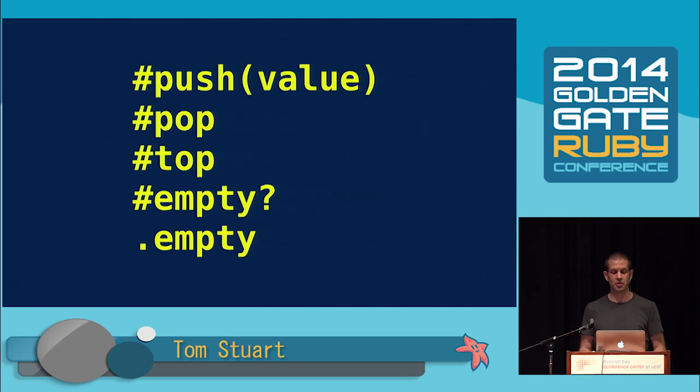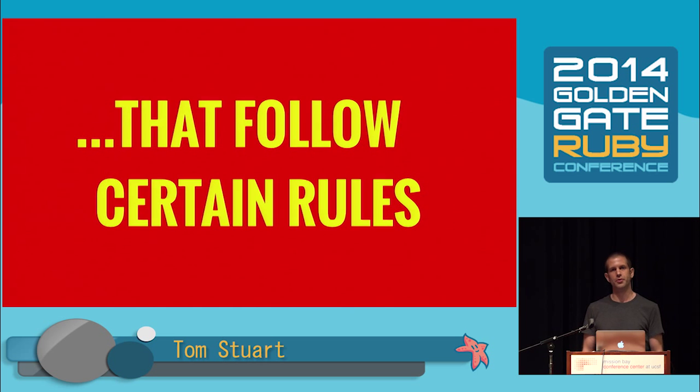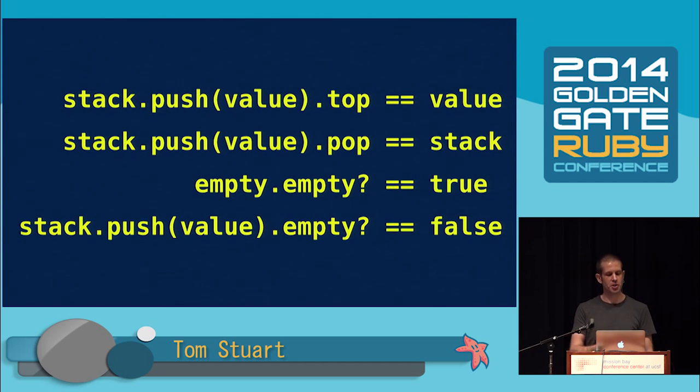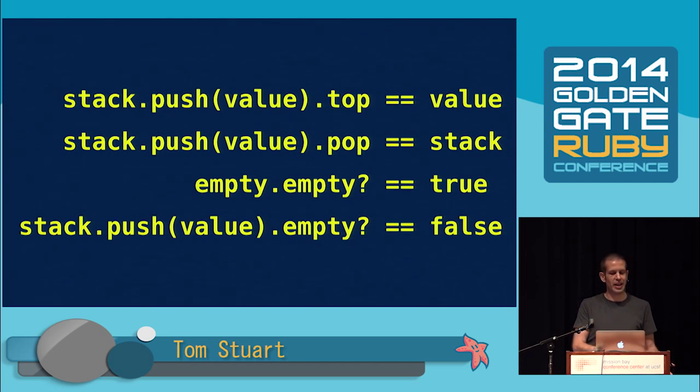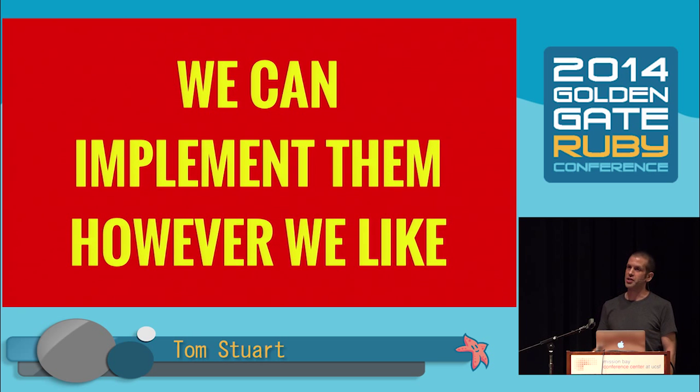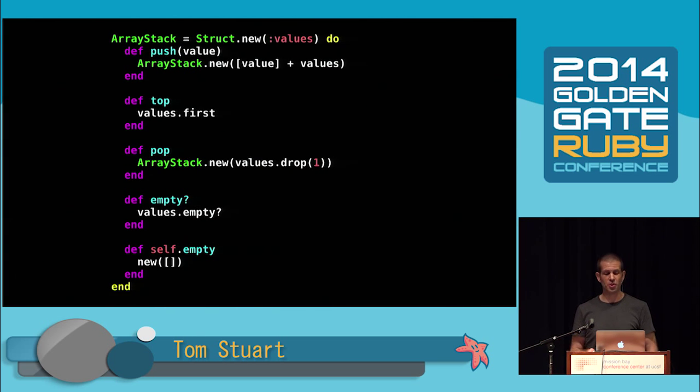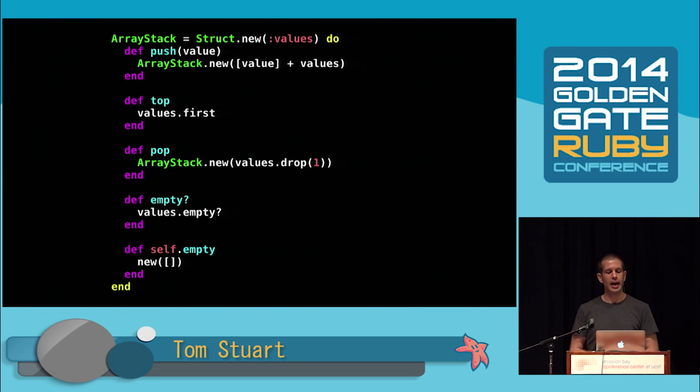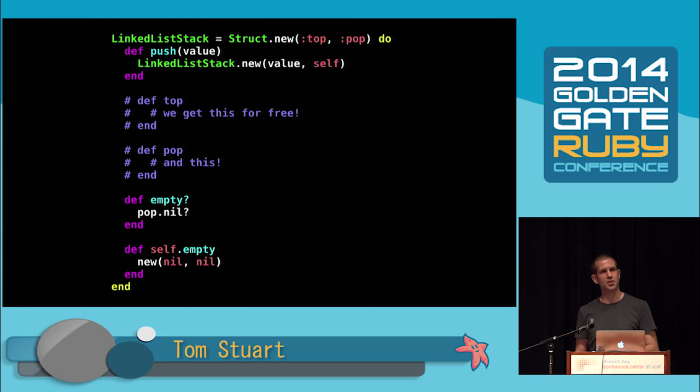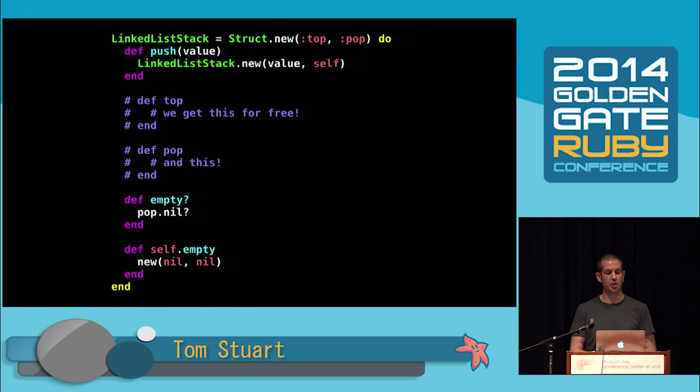We also need a class method called empty, which creates an empty stack to get us started. For a value to qualify as a stack, its operations have to follow certain rules. The rules just say that the operations do what you intuitively expect. When you push a value onto a stack, that becomes the top value. Pushing then popping is a no-op. An empty stack is empty, and a stack with something pushed onto it isn't empty. We can implement those stack operations however we like. Here's a class called ArrayStack that implements the operations in a particular way.